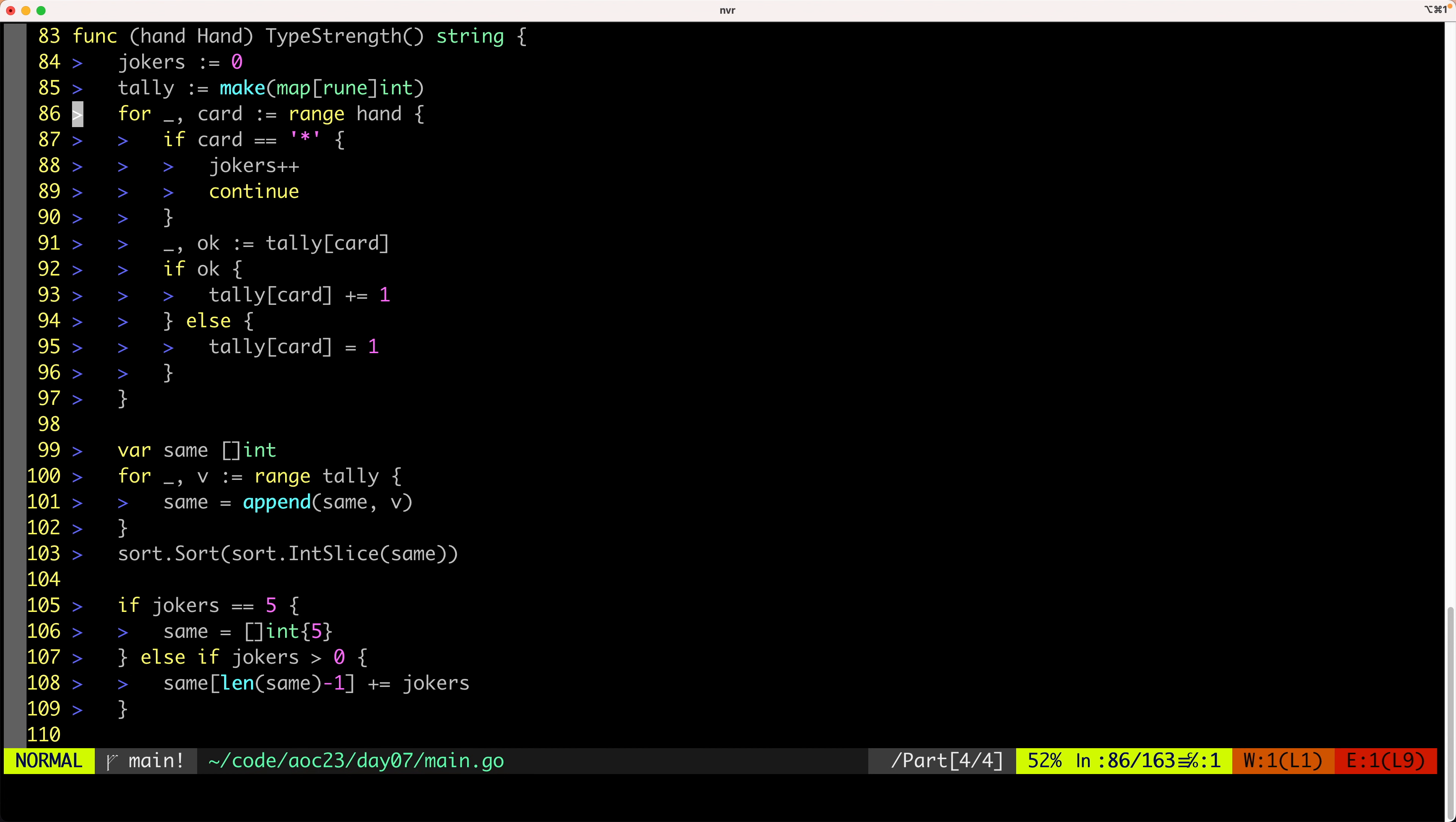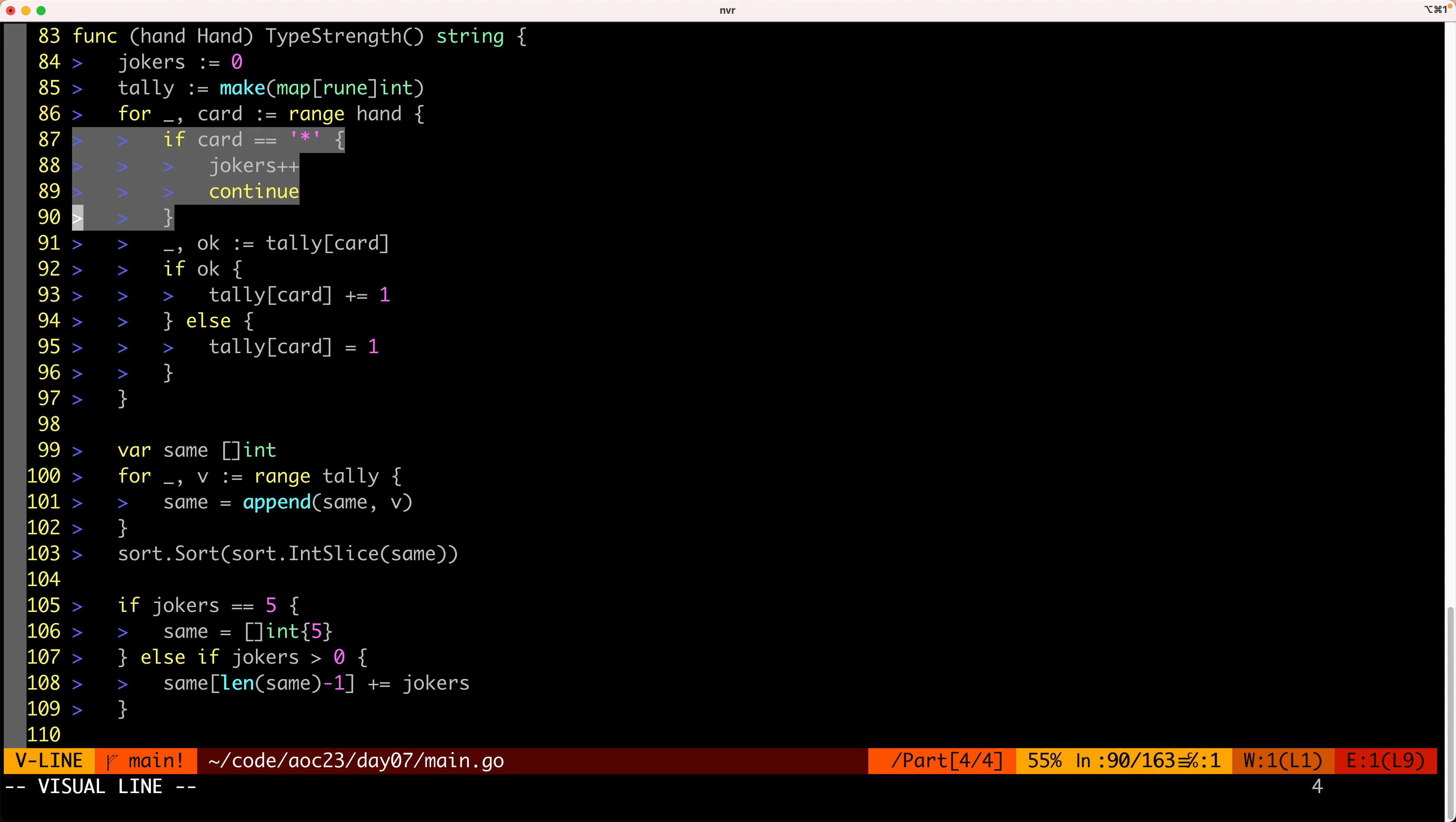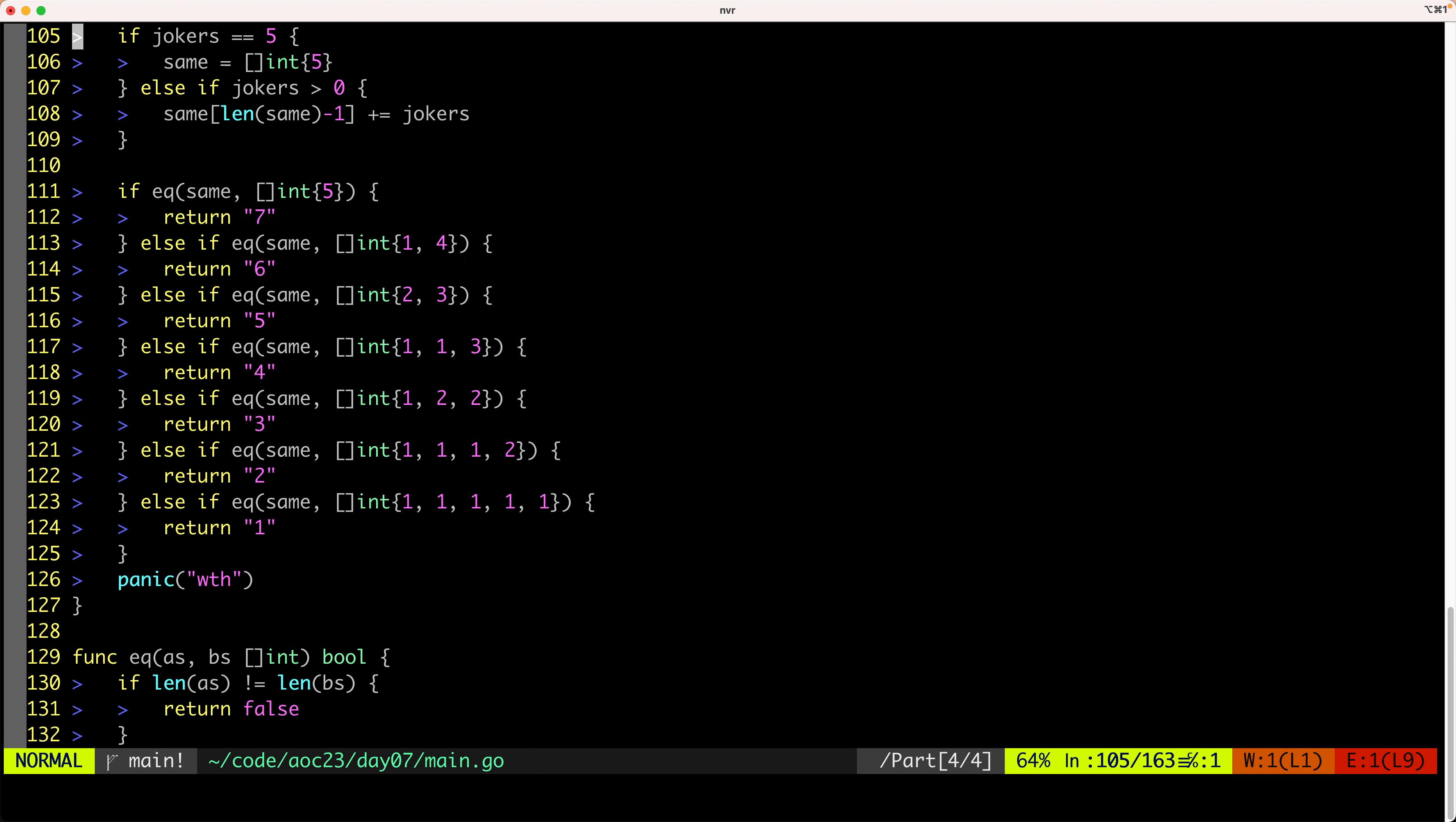And then here, we count the jokers when we're checking the strength of the type of the hand. And when we find an asterisk, we don't add it to the tally, but we keep it on the side marked as a joker. And then when we get here, we actually make the hand the strongest we can by placing jokers in the right place. And the rest of the logic is pretty much the same.